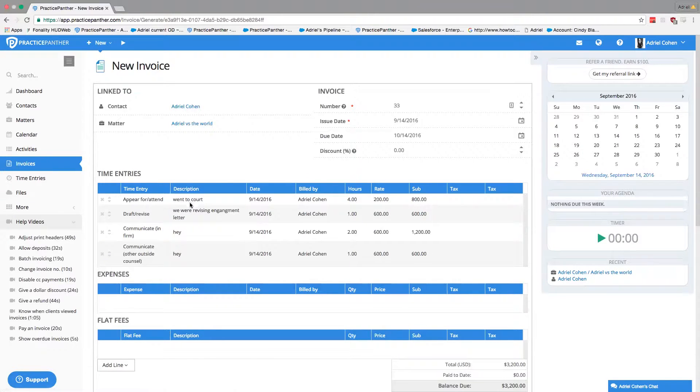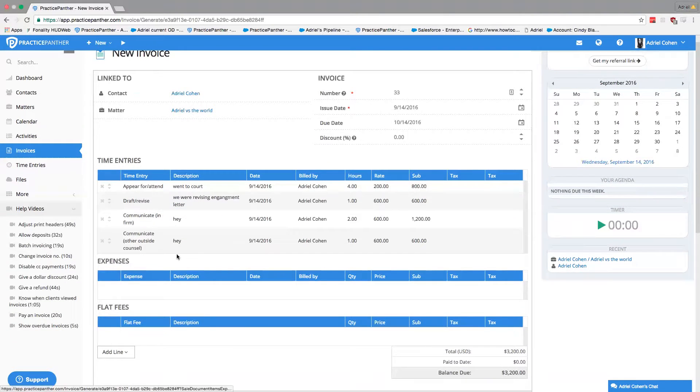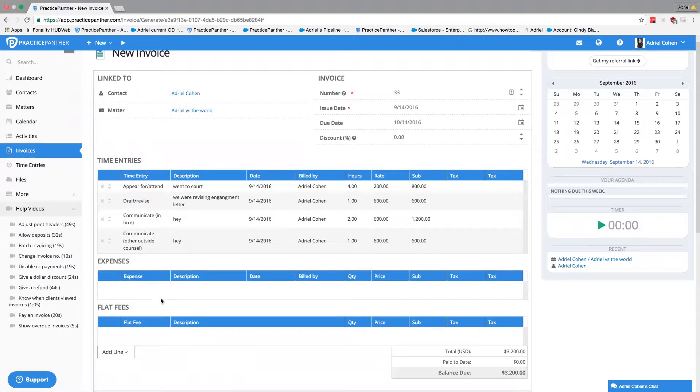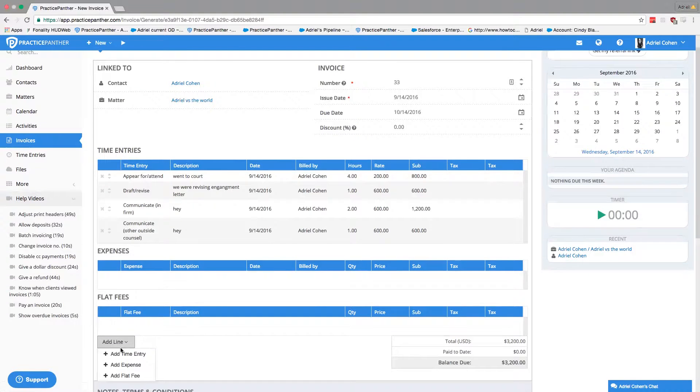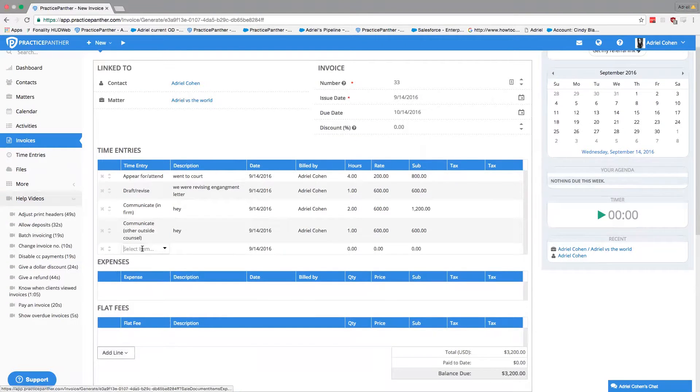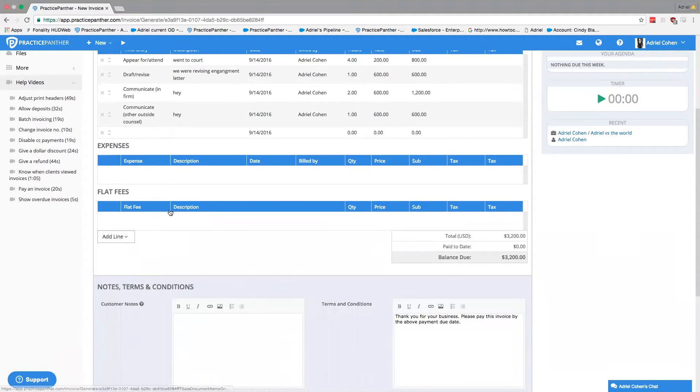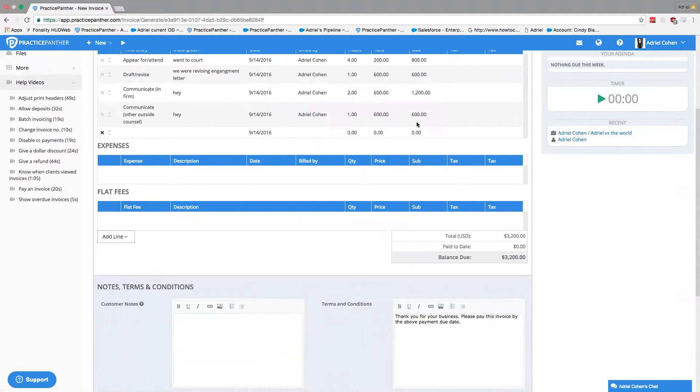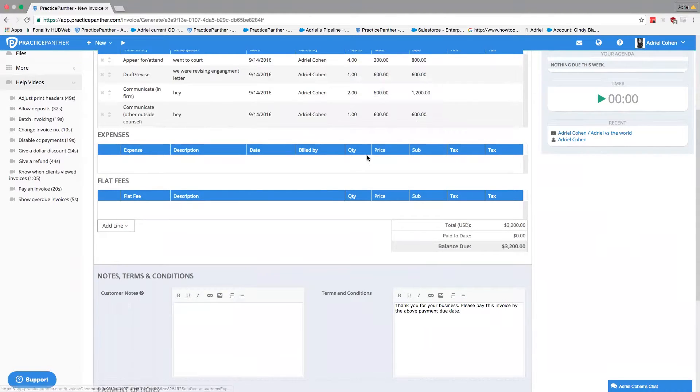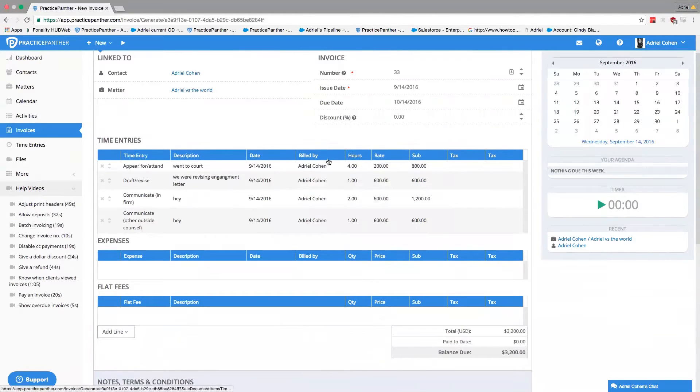Even if I want to add a new time entry, instead of having to go back, I can do it straight from here by adding a new line. I can add a new time entry, a new expense, a new flat fee—everything straight from this preview page so that when I submit it, I'm doing it all on one page.